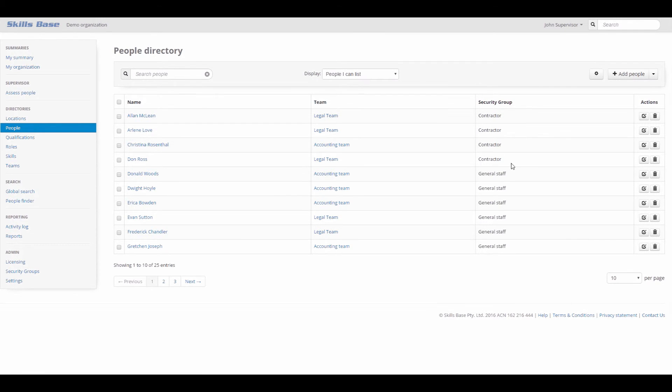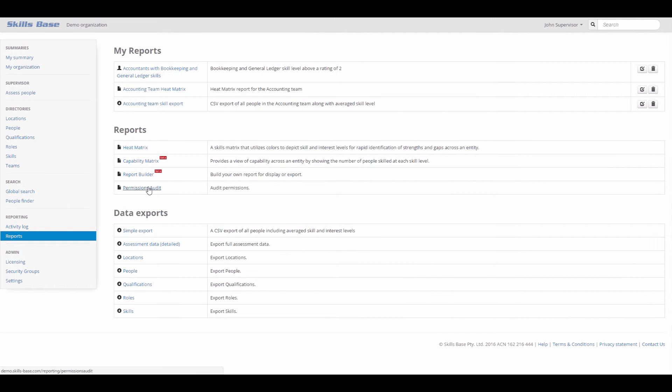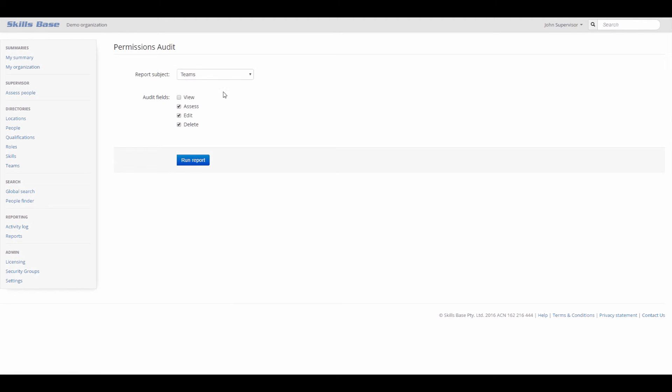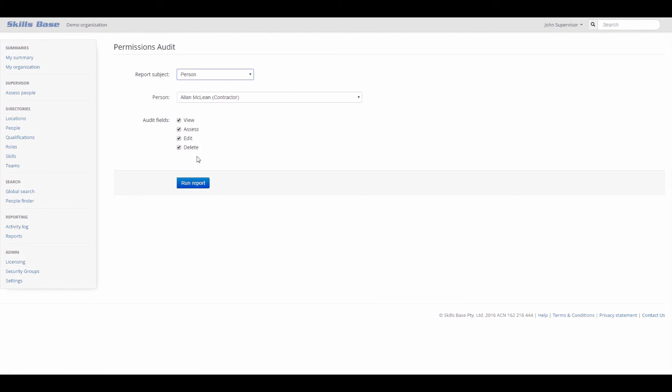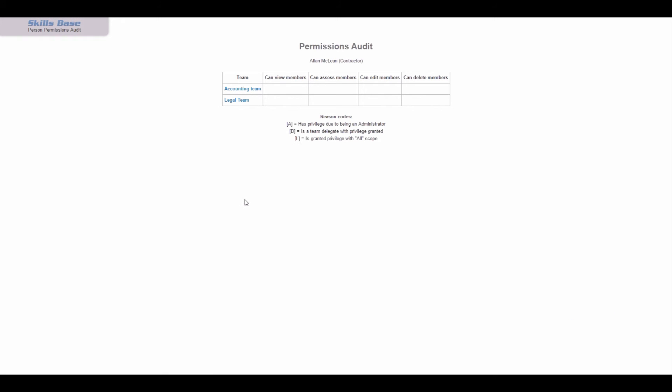SkillsBase also provides a permissions audit report so you can audit the privileges that a person has been granted. Here we can see that the contractor has no privileges for any team in the system.